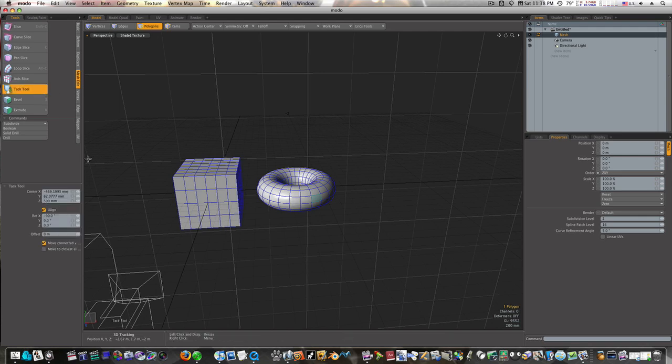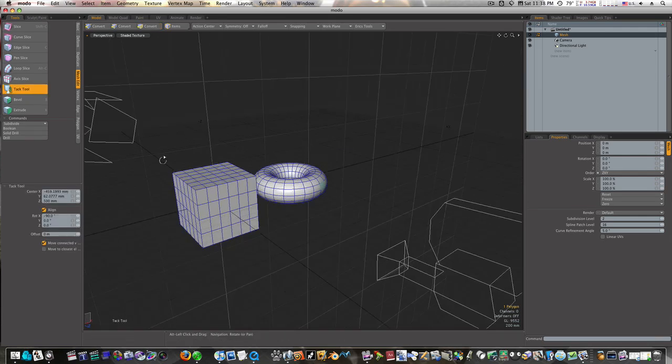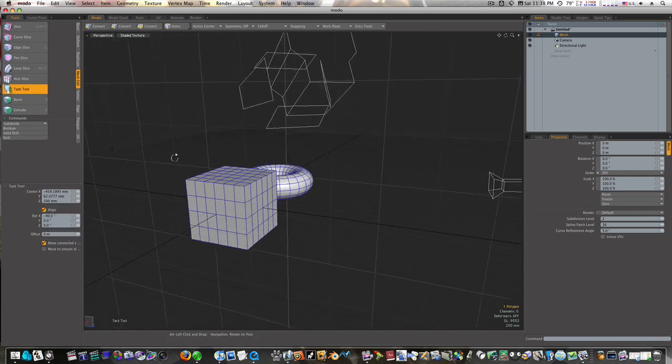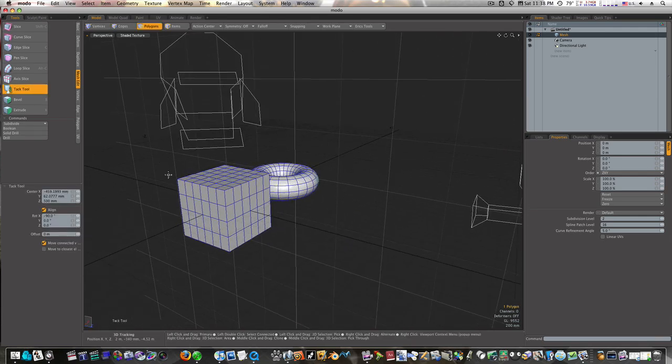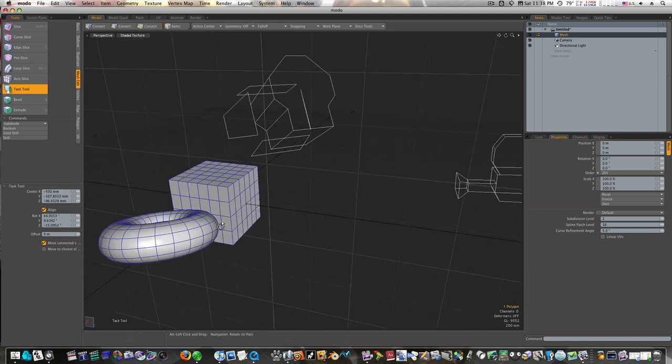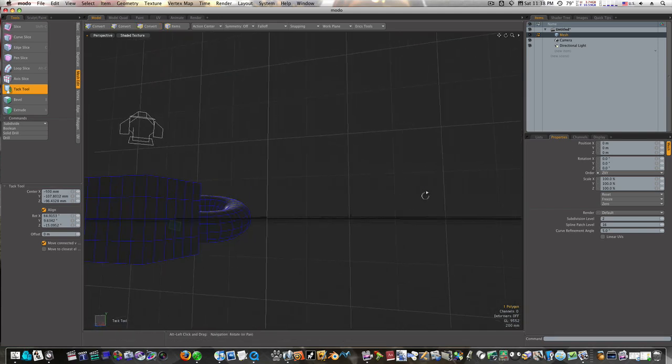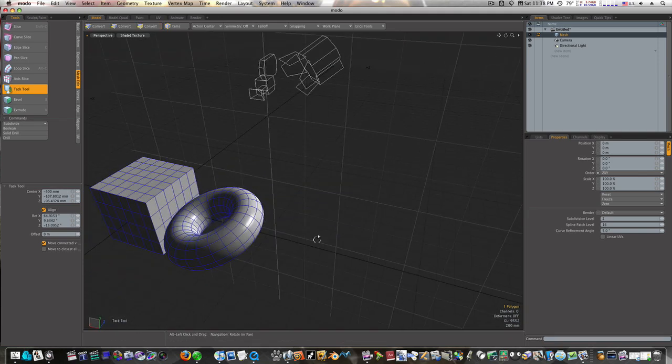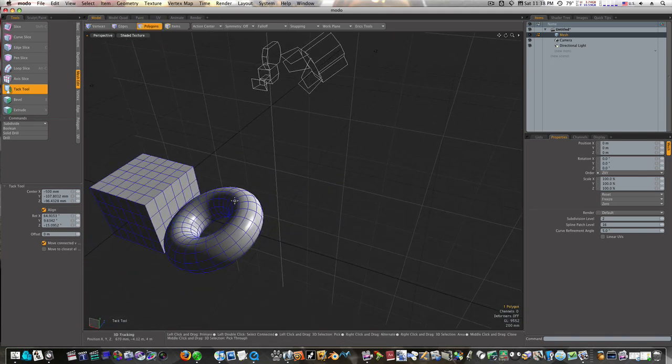I'm going to hit the tack tool. Then I'm going to come over here and find the polygon I want to align that with and click on it. Bam! It aligns those polygons right up together. Ain't that cool?